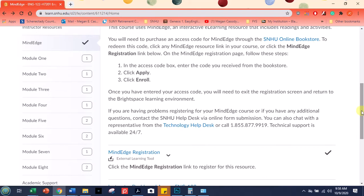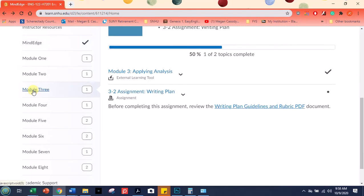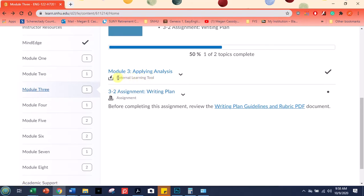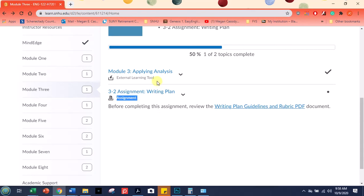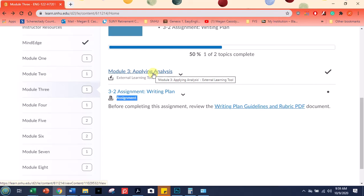So let's see what MindEdge actually looks like. I'm going to click here on Module 3. Okay, you'll notice here on Module 3, Applying Analysis has an external learning tool. And then this assignment you'll be completing in Brightspace. But it will actually tell you the rubric, which is the grading tool, and also the directions for the assignment will be here in MindEdge. So let's take a look at it.